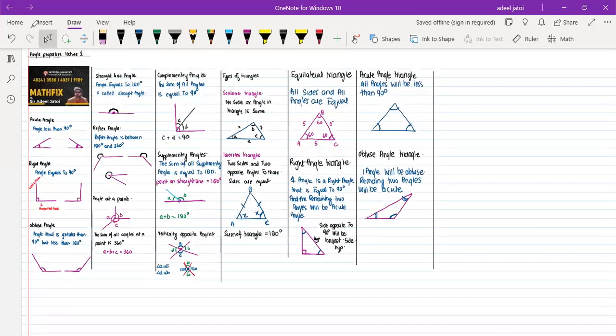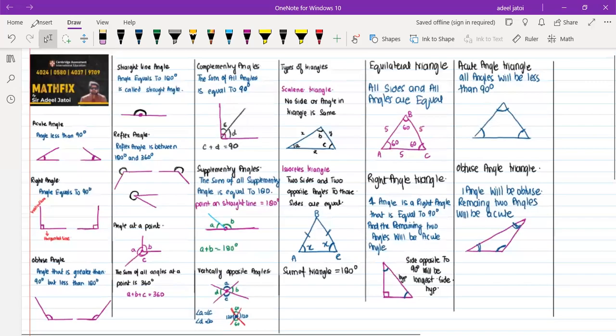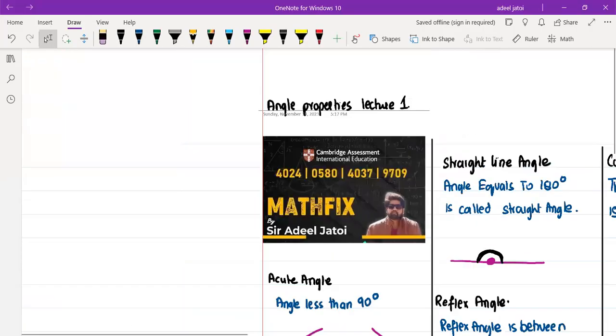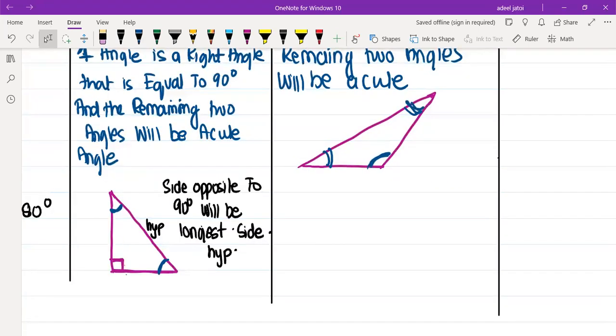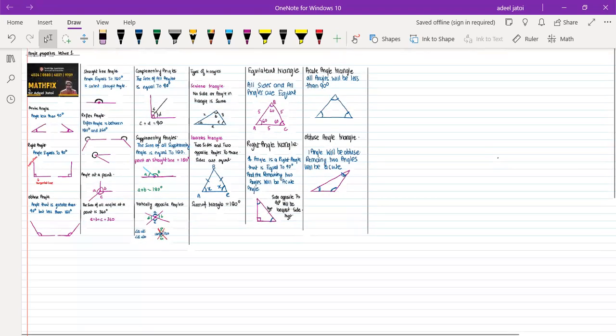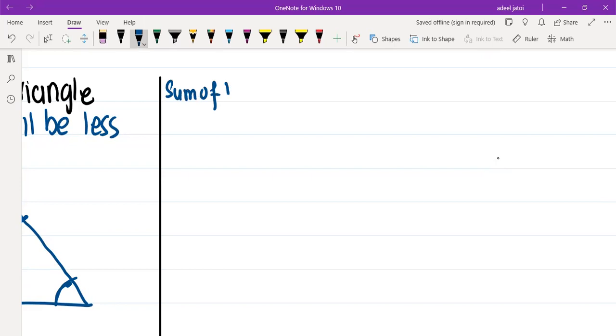So we started off with acute angle, right angle triangle, obtuse angle, straight line angle, reflex angle, angle at a point, complementary angle, supplementary angles, vertically opposite angles. Then we moved to types of triangles: scalene triangle, isosceles triangle, equilateral triangle, right angle triangle, acute angle triangle, and obtuse angle triangle. Moving on — as we discussed types of triangles, you should know that the sum of angles in a triangle is always equal to 180 degrees.